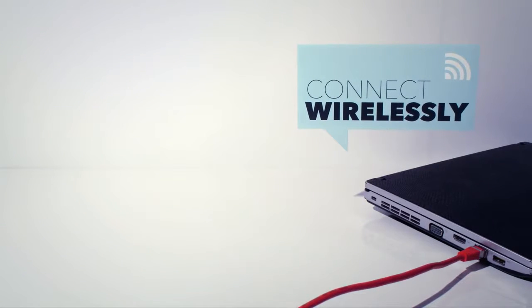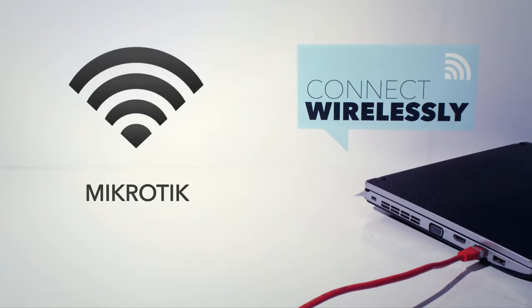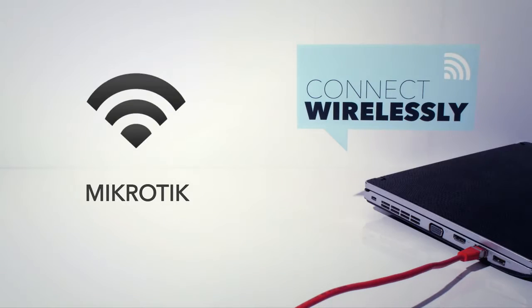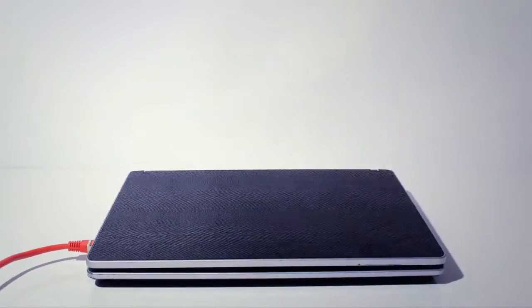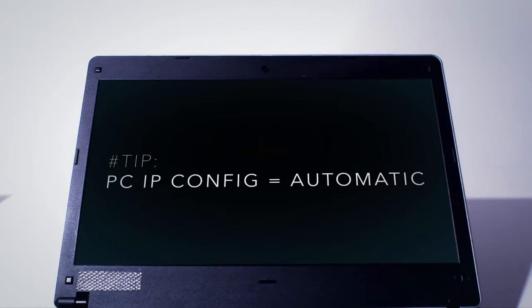Otherwise, you can simply connect to the default wireless network called MicroTik. You should note that the IP configuration of your computer should be set as automatic.